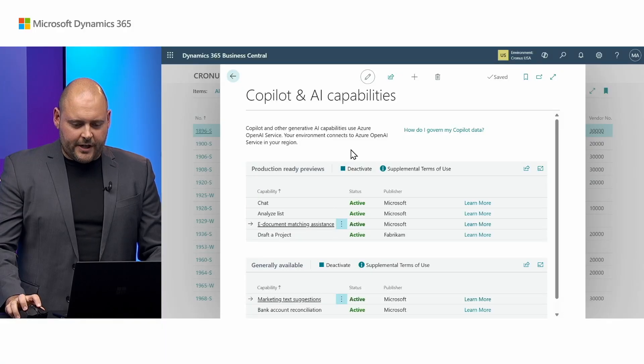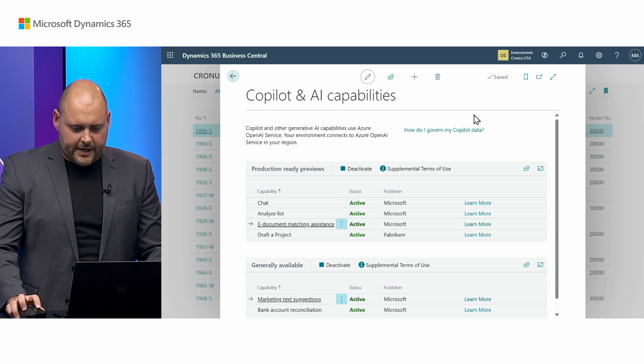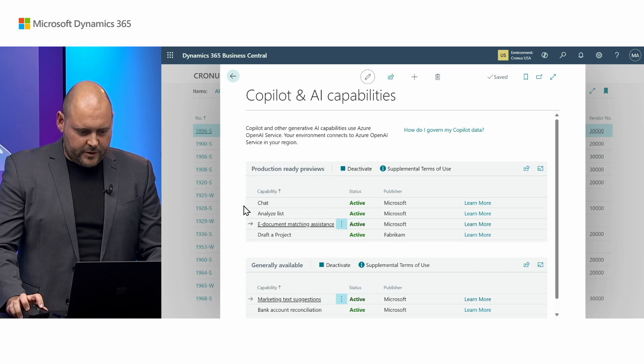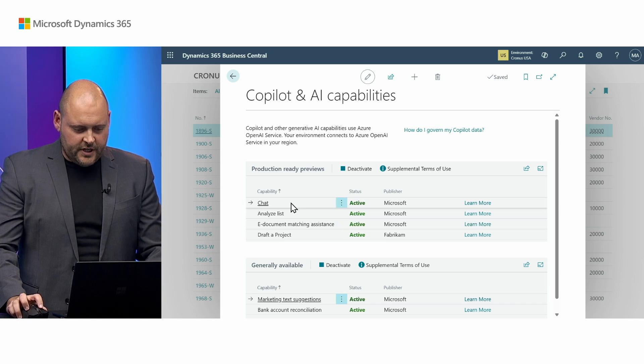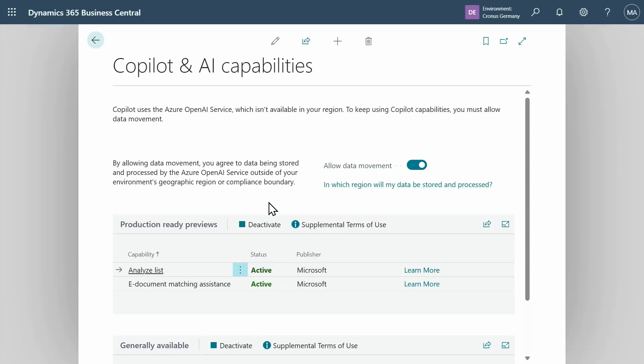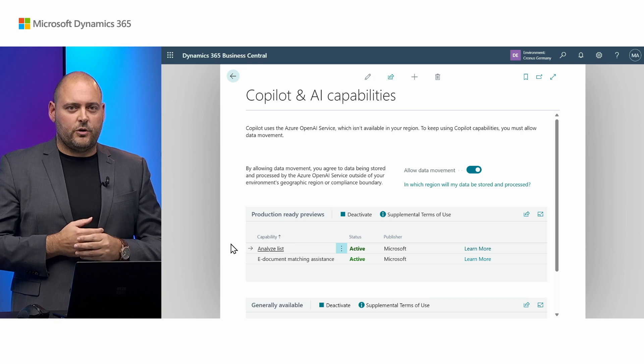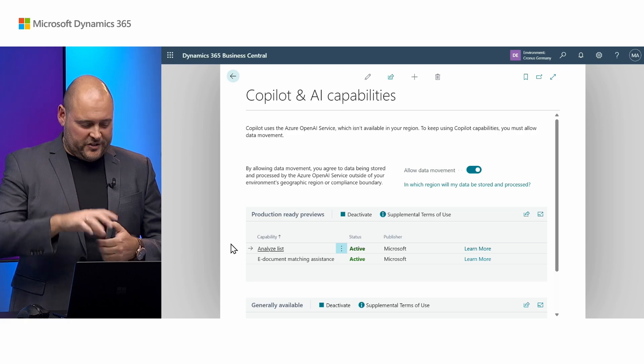On the topic of country or geographical availability, generally every Copilot capability is available in all countries and geographies. There are a few exceptions. Here on my US environment you can see several features including chat are available. But if I switch to my German environment deployed in Germany, chat is actually absent. Some features are simply not available for certain environment country localizations — if it's not available, it won't appear in the list. I've put a link below this video with the full list of supported languages and geographies for every Copilot feature.